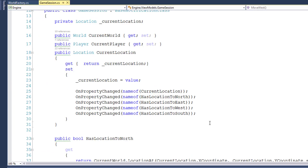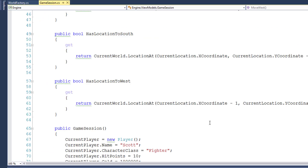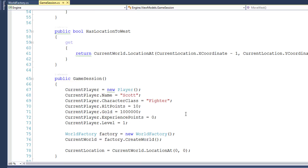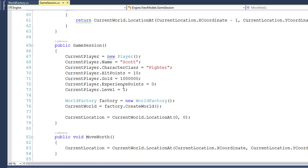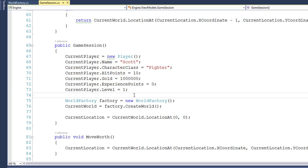In the Game Session constructor, we instantiate a player object and we set its properties. Right here is the current player and we're setting its name, character class, hit points, etc. This works, but there's a little bit nicer way to manage setting the properties.